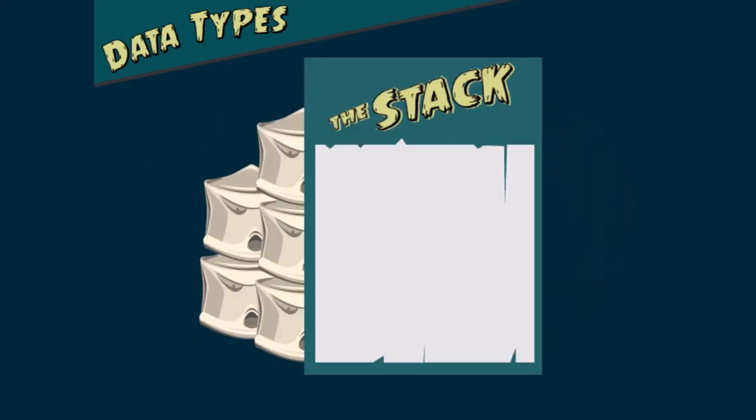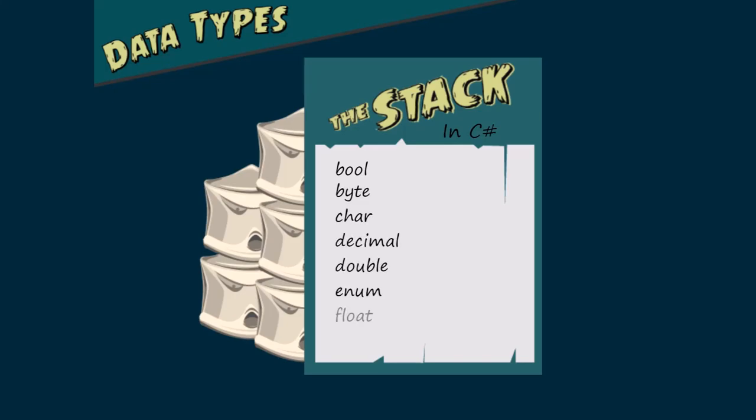In C-Sharp, the value types are bool, byte, char, decimal, double, enum, float, int, long, sbyte, short, struct, uint, ulong, and ushort.